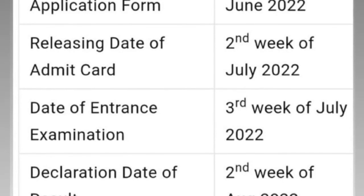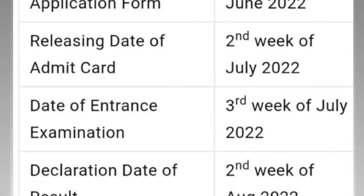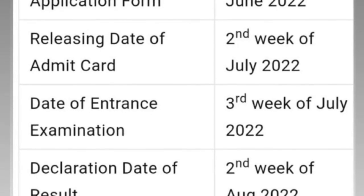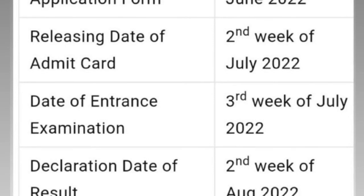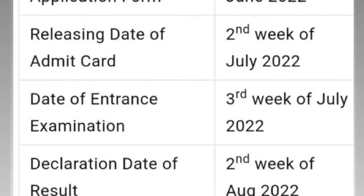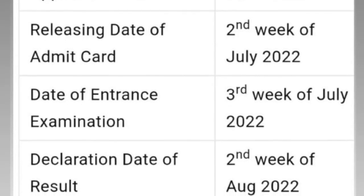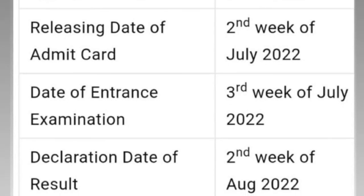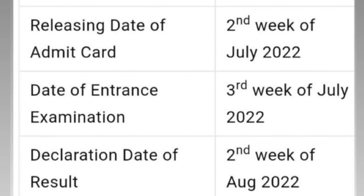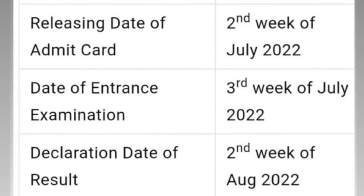This is the announcement. The results are the results.